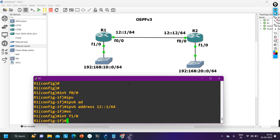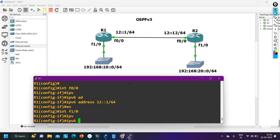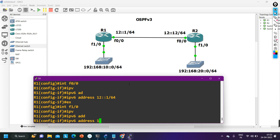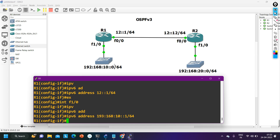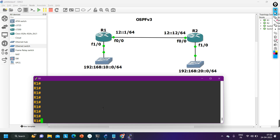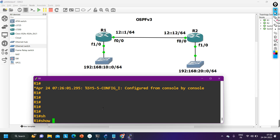Now interface f1/0 — here I also need to configure one IPv6 address: 'ipv6 address 192:168:10::1/64'. I have now configured IPv6 addresses on f0/0 and f1/0. If you want to verify the IP configuration, the command will be 'ipv6 interface brief'.